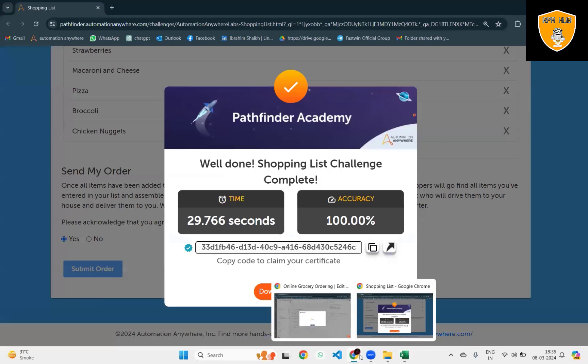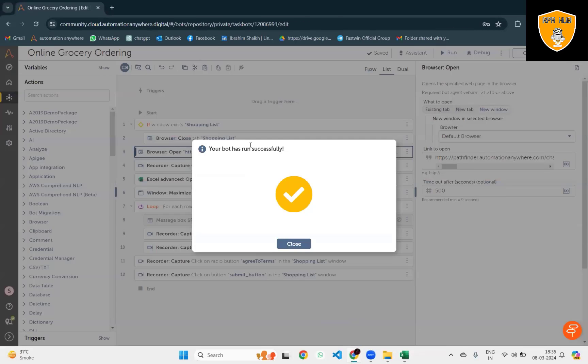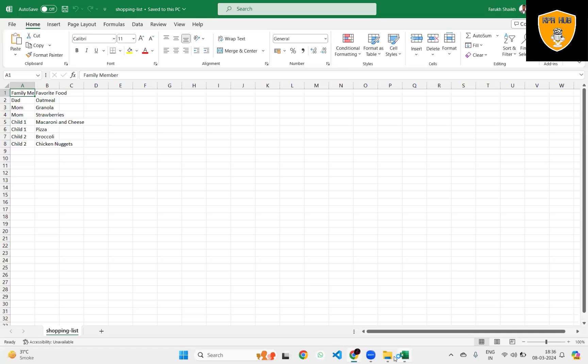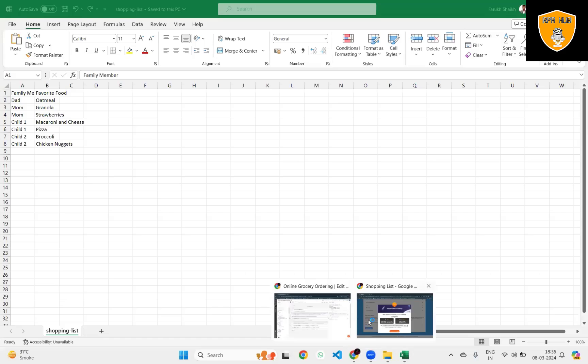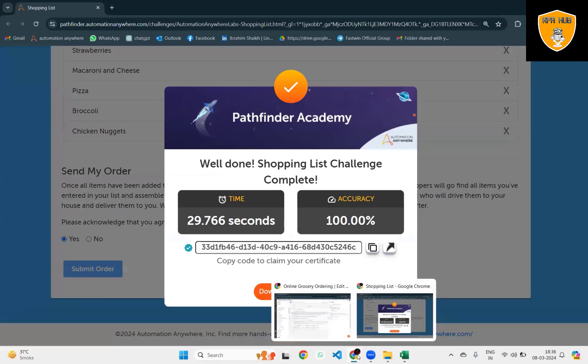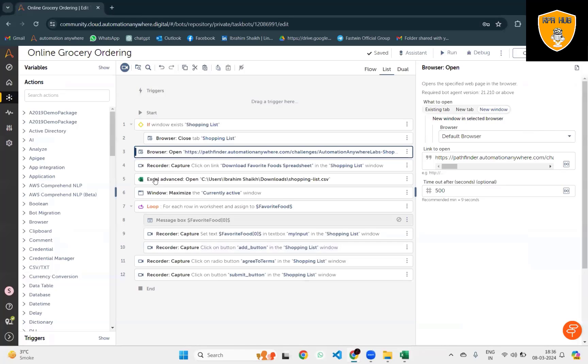That's how we can automate online grocery ordering through Automation Anywhere, which is a no-code platform - you don't have to write a single line of code for building this process.